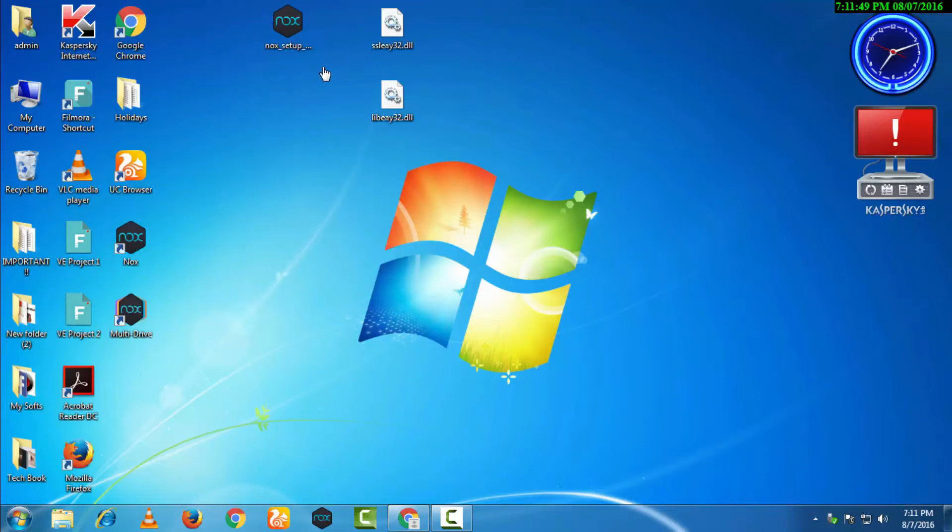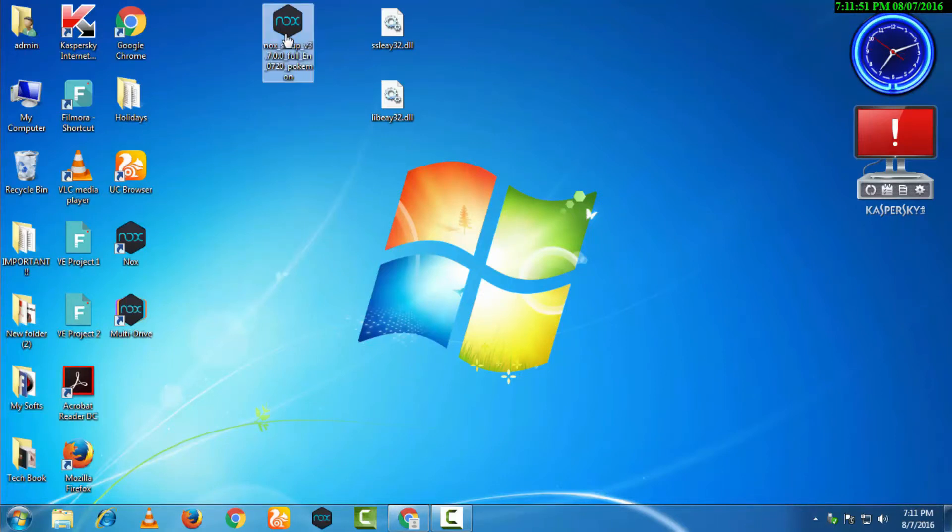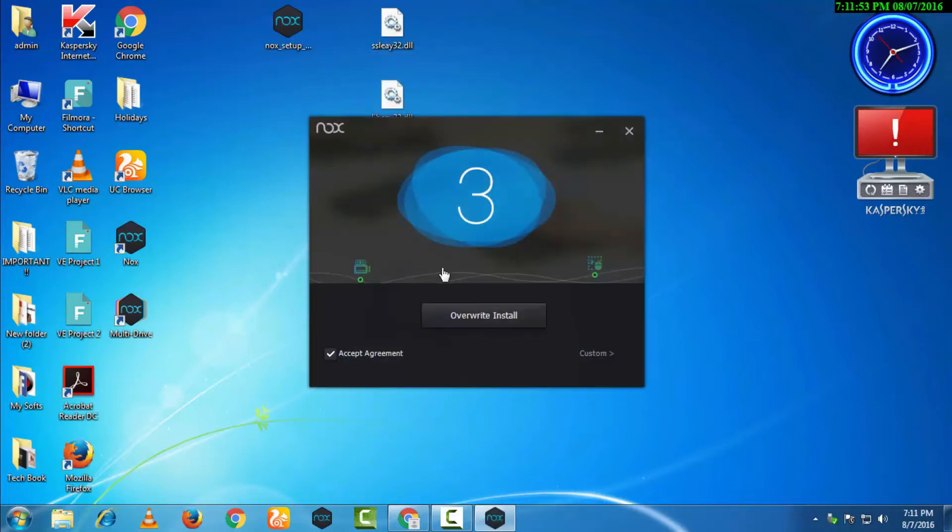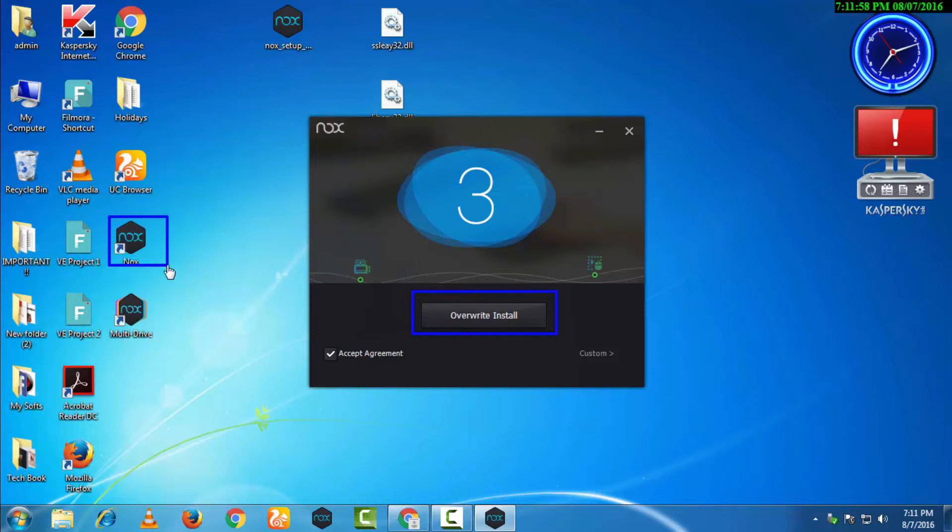Here it's showing overwrite install because I have already installed it. When you download for the first time, it will show install.